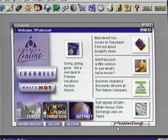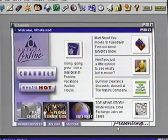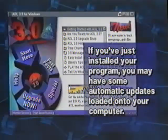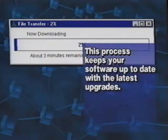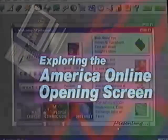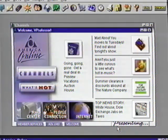We've successfully made the connection with AOL. Understand we're not quite on the internet yet — this is the provider's program that also has lots of places to go and things to do. If you've just installed your program, you may have some automatic updates loaded onto your computer when the welcome screen appears. This process keeps your software up to date with the latest upgrades. The opening screens are always being changed with new things, so your screen will look different from Suzanne's. Don't worry if your screen looks a little different than ours — it changes quite often to display up-to-date topics.